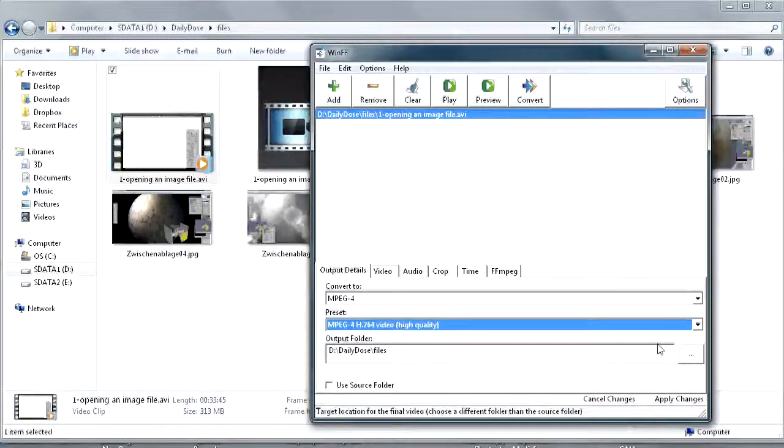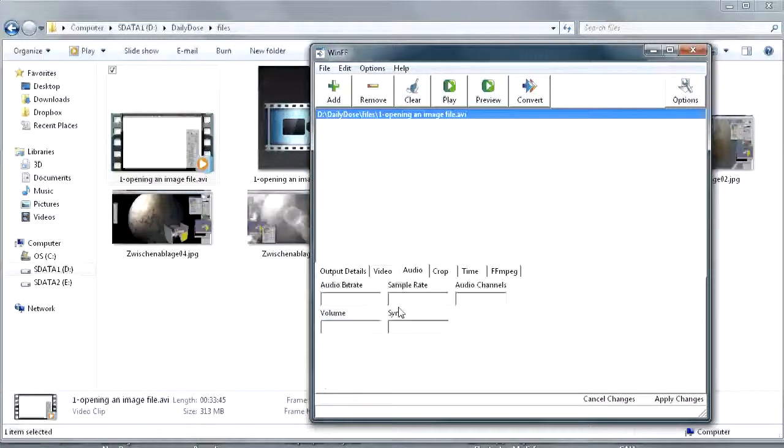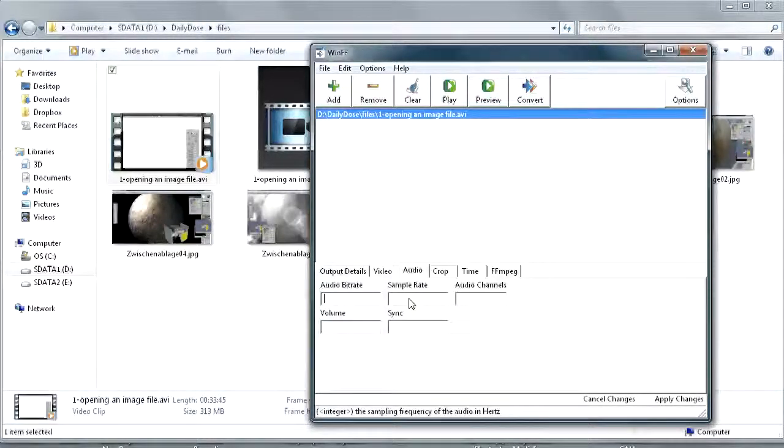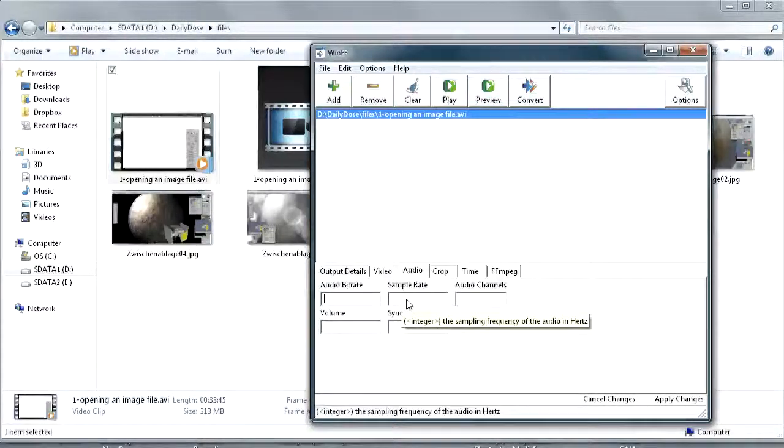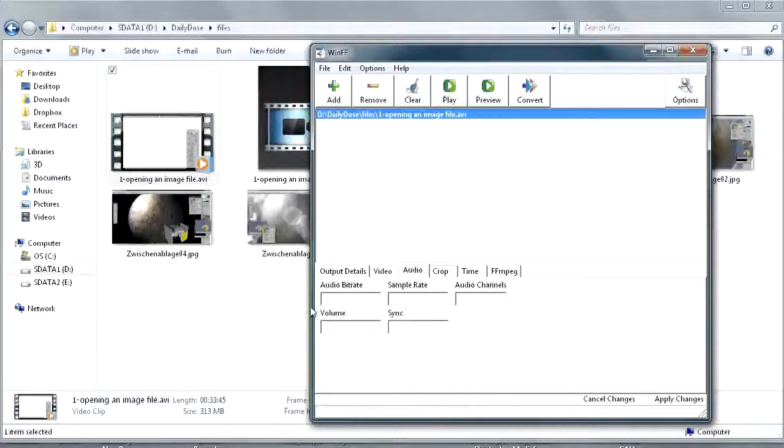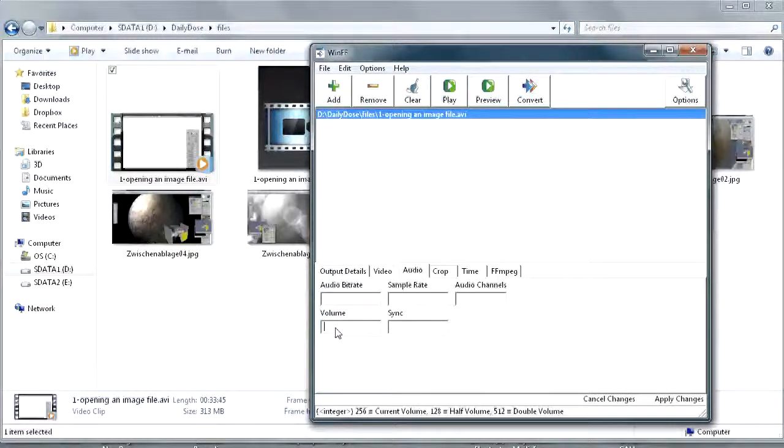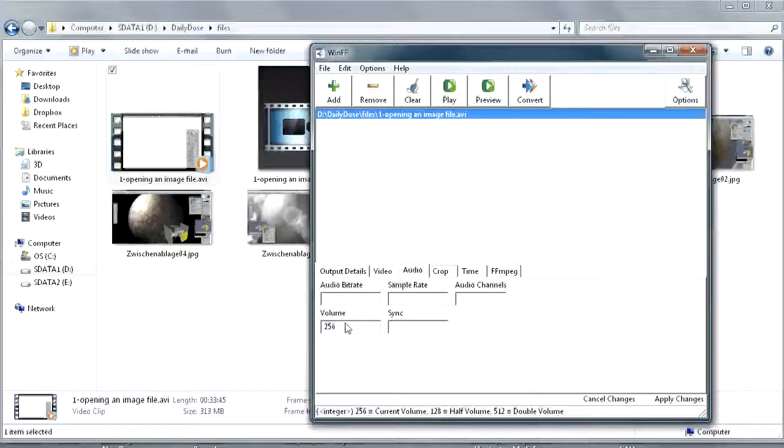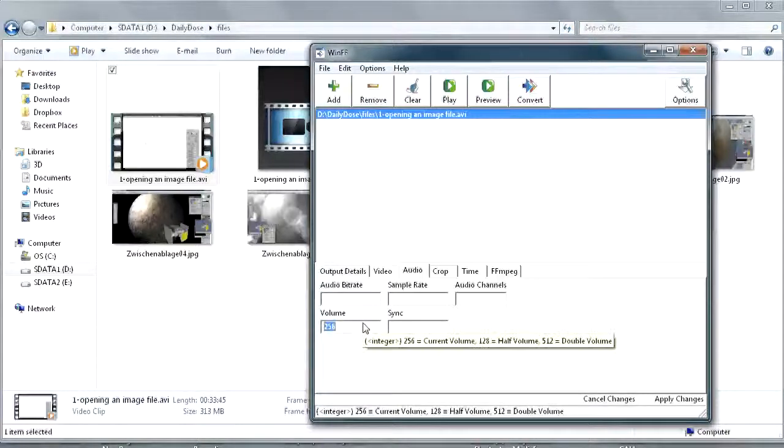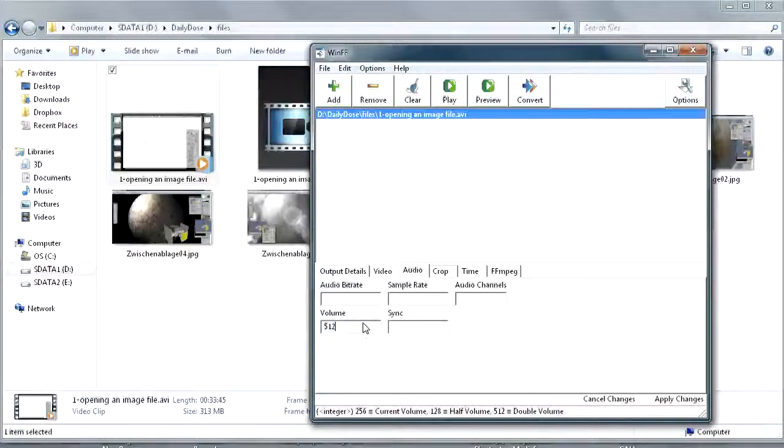You might want to adjust the volume if it came out a little too low, but it's something I can do later in my video editing tool as well. You could increase the volume - 256 is keeping it at the same value, doubling it means 512.